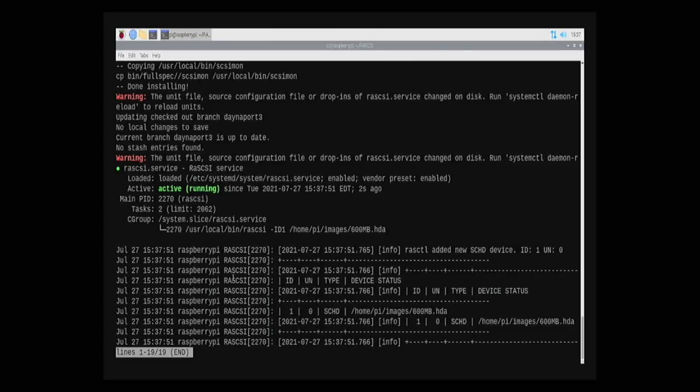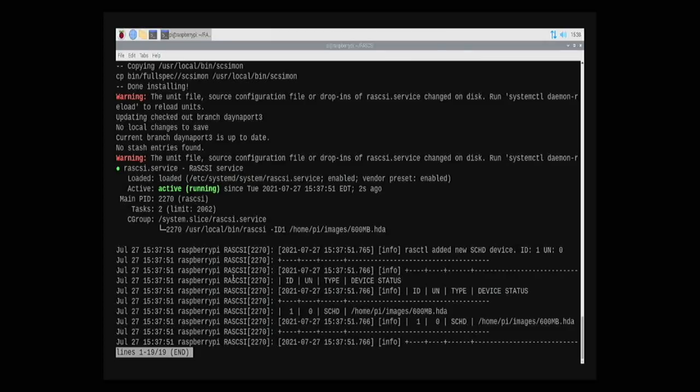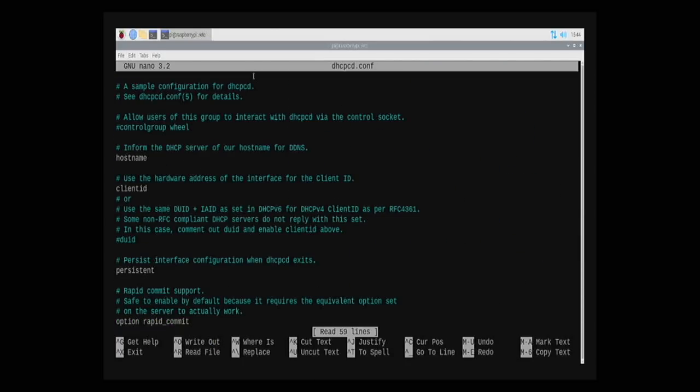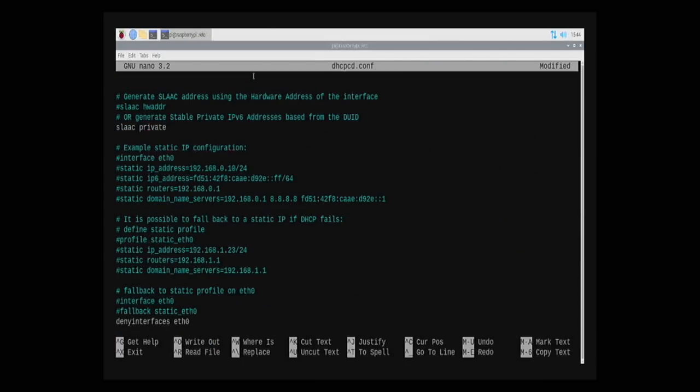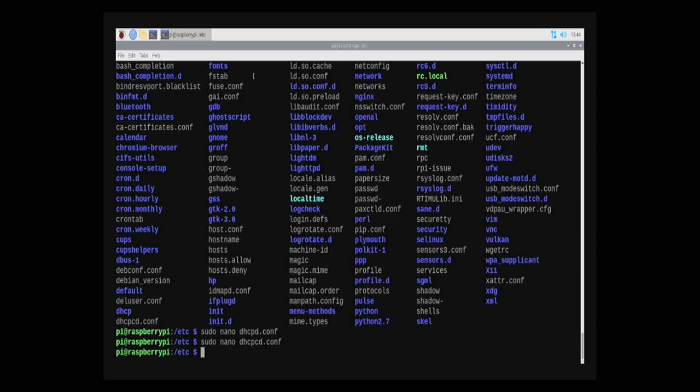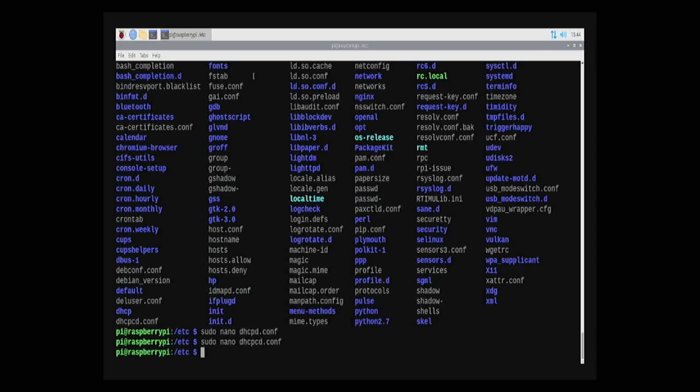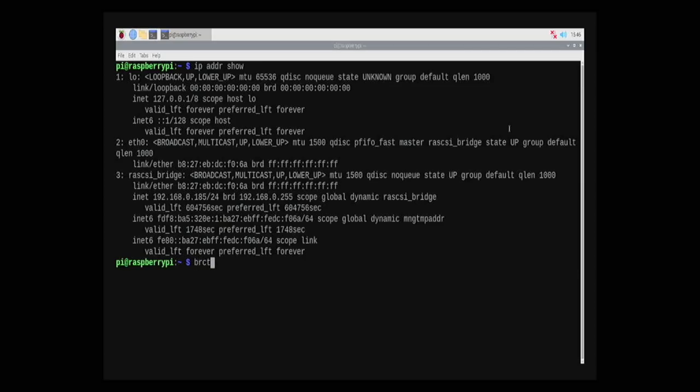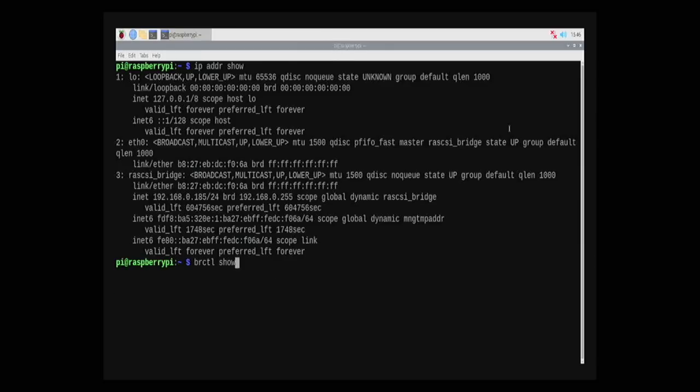Now I needed to configure the Pi's network interface to play nice with the DanaPort emulation. Since I was using a wired Ethernet setup, my steps may differ from yours, but just follow the instructions on the wiki and you should be fine. After configuring the dhcpd.conf file, I rebooted the Pi. Then, I confirmed the status of everything with these commands, and comparing them to the wiki, I was in good shape.